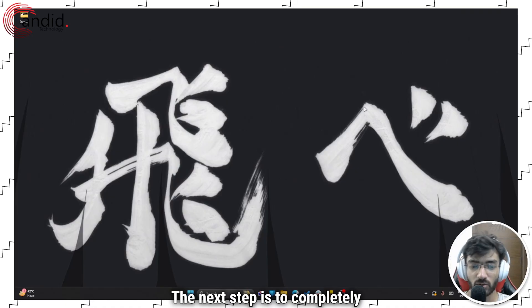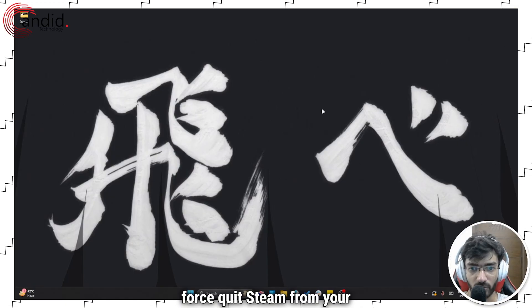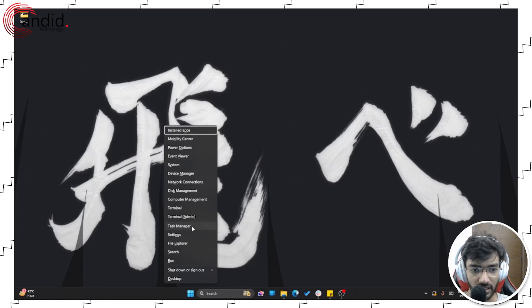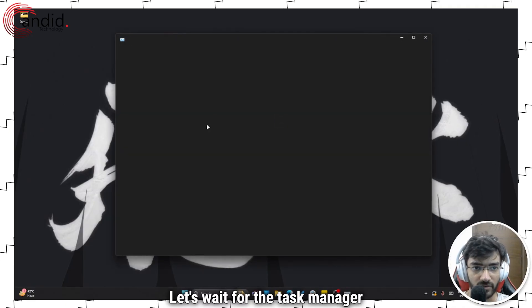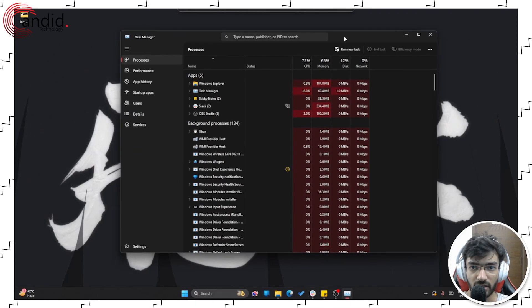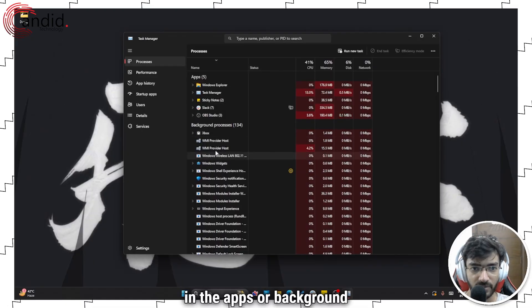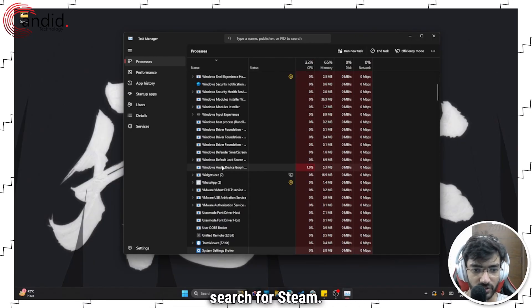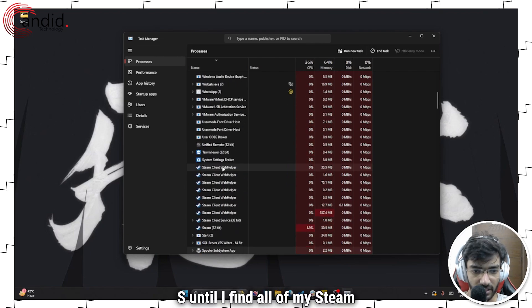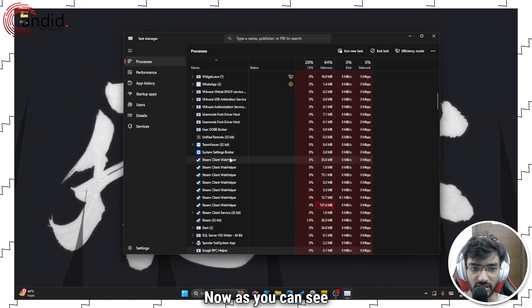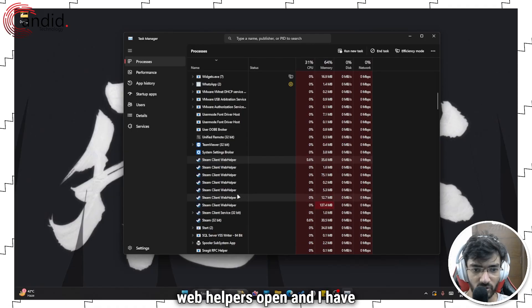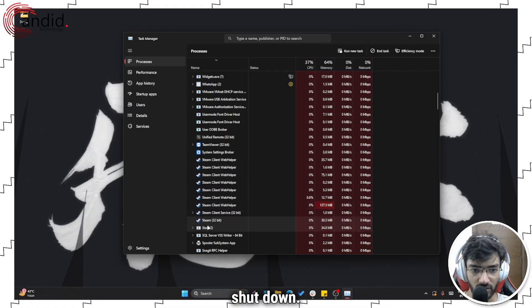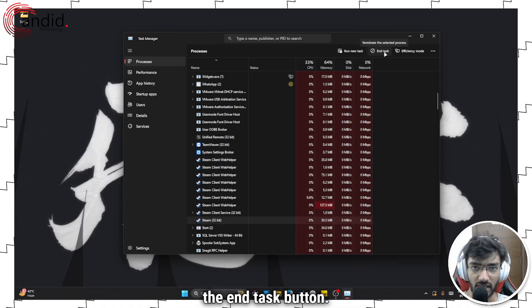The next step is to completely force quit Steam from your system and then restart it. Press Windows key plus X to open the quick access menu and click on Task Manager. In the apps or background processes section — depending on whether Steam is actively running — search for Steam. Keep pressing S until you find all Steam processes. You may see several Steam client web helpers open along with Steam itself. Closing the main Steam process is enough; all others should automatically shut down. Select Steam and click the End Task button.